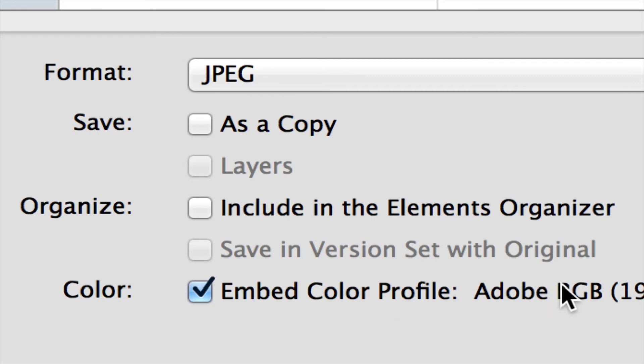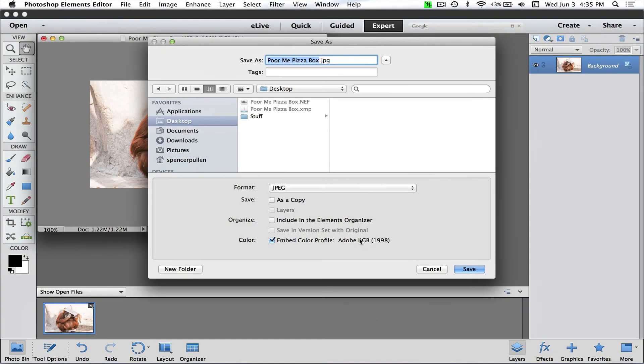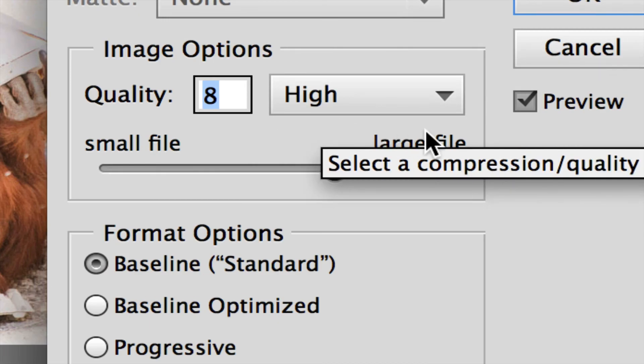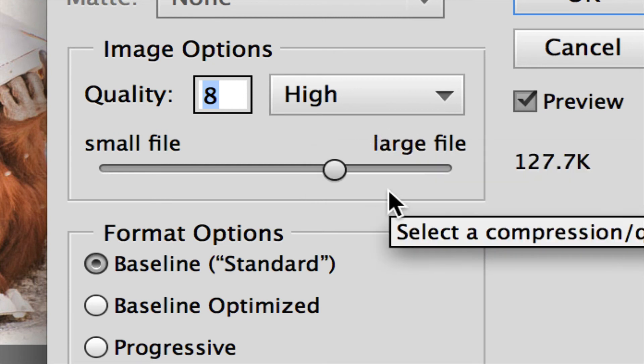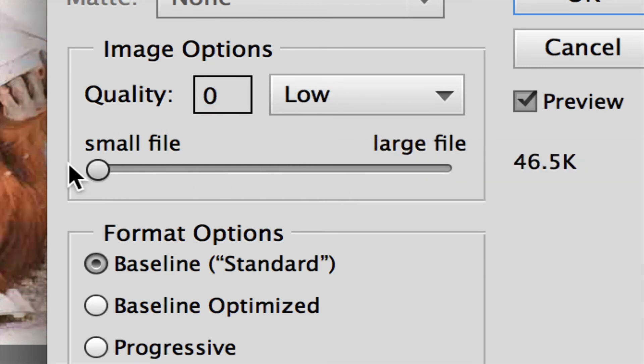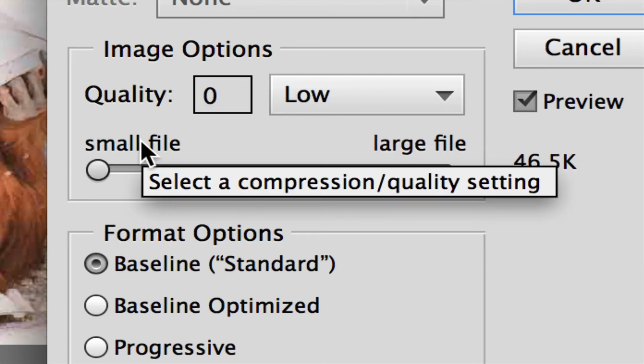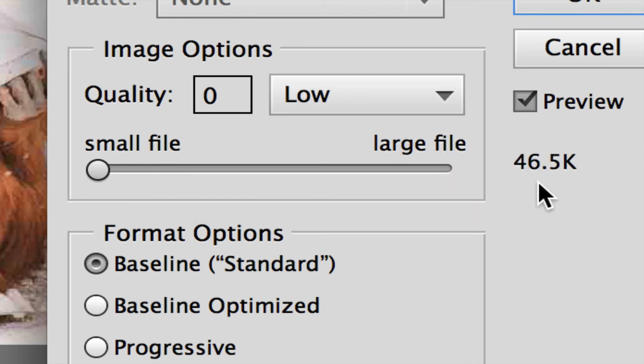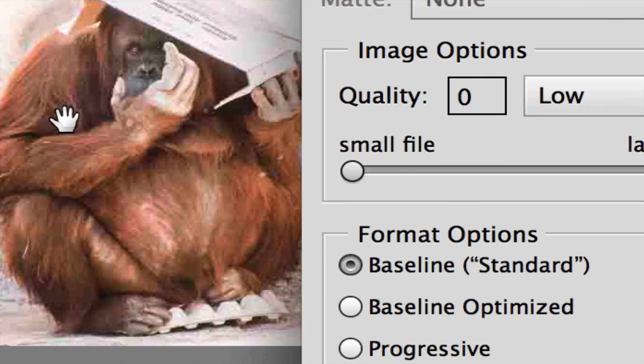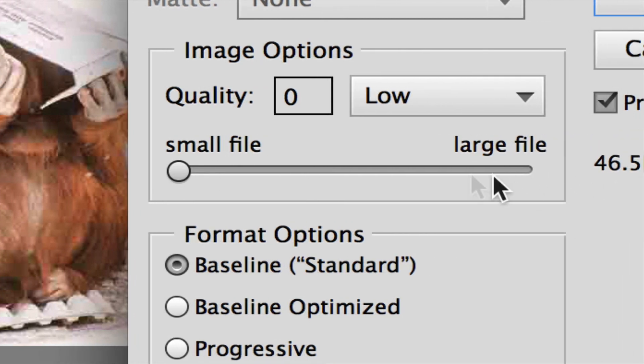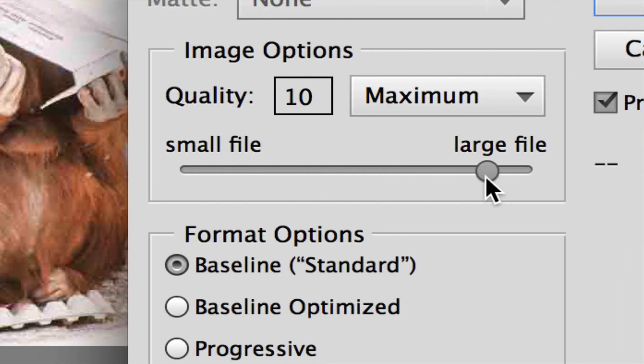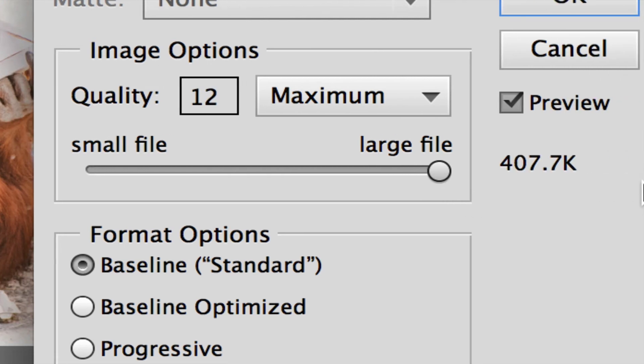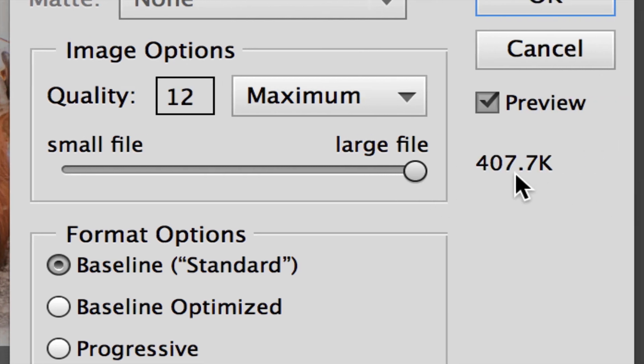Now this is basically where the magic happens. You have a choice here. The choice goes from zero—small file—in this case 46 kilobytes, so we're less than a megabyte, which is very very small. But I don't know if you can see or not, this is very jaggedy, it doesn't look very good. So you think, 'Oh well, I'll just crank this up to large file.' That makes sense. Now we're at 407k, which is not terrible by any means, and of course this is going to look great.